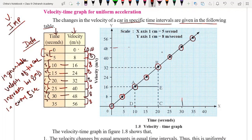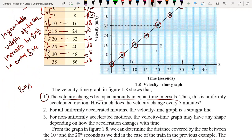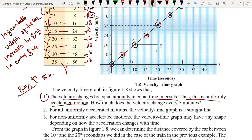Now we write the observations of the graph. First point, very important: the velocity changes by an equal amount in equal intervals of time — 8 meters per second of velocity increases in every 5 seconds. Thus this is uniformly accelerated motion, meaning the car is moving with uniform acceleration.